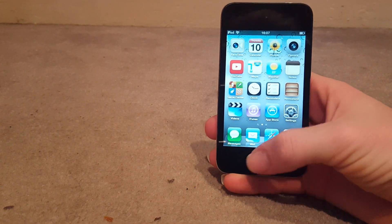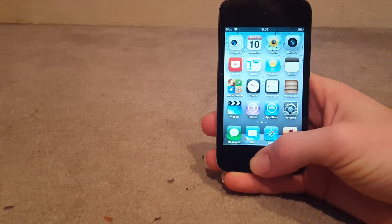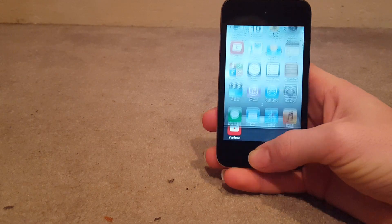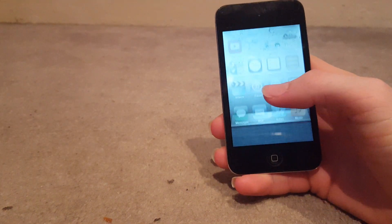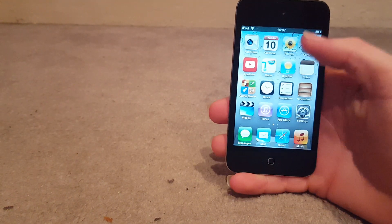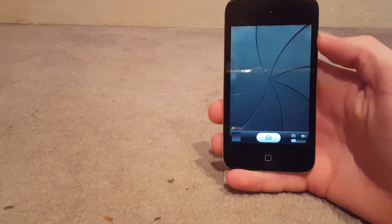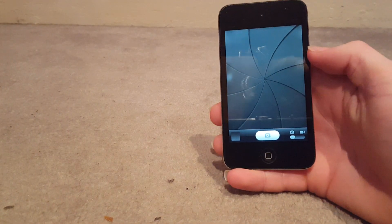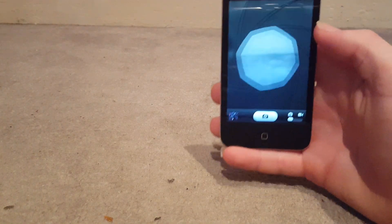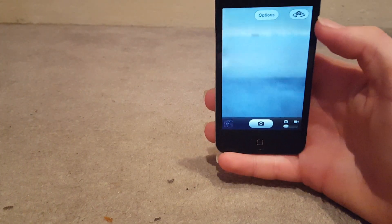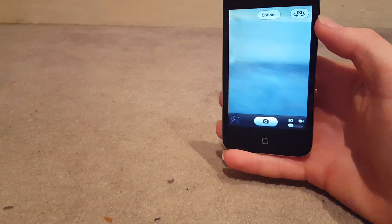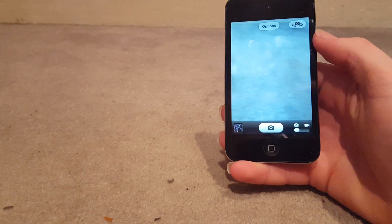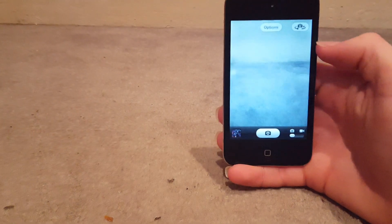But all in all, the Apple Touch 4th gen, still has a good phone, it's not a phone, my bad. Still works well. Got the camera. Obviously, it's not going to be great photos.